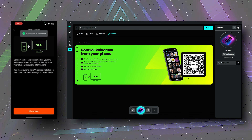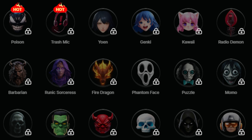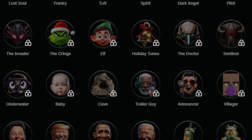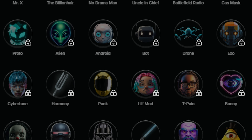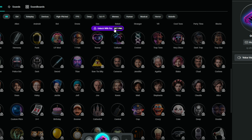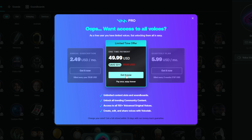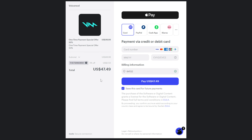The free version of VoiceMod rotates the voice options you have each day, which is nice, but after having it for a short time you will find the voices you love and want to keep them. Lucky for you, you can get 5% off VoiceMod Pro using the link in the description below or using the promo code THEFRANCOIS at checkout.